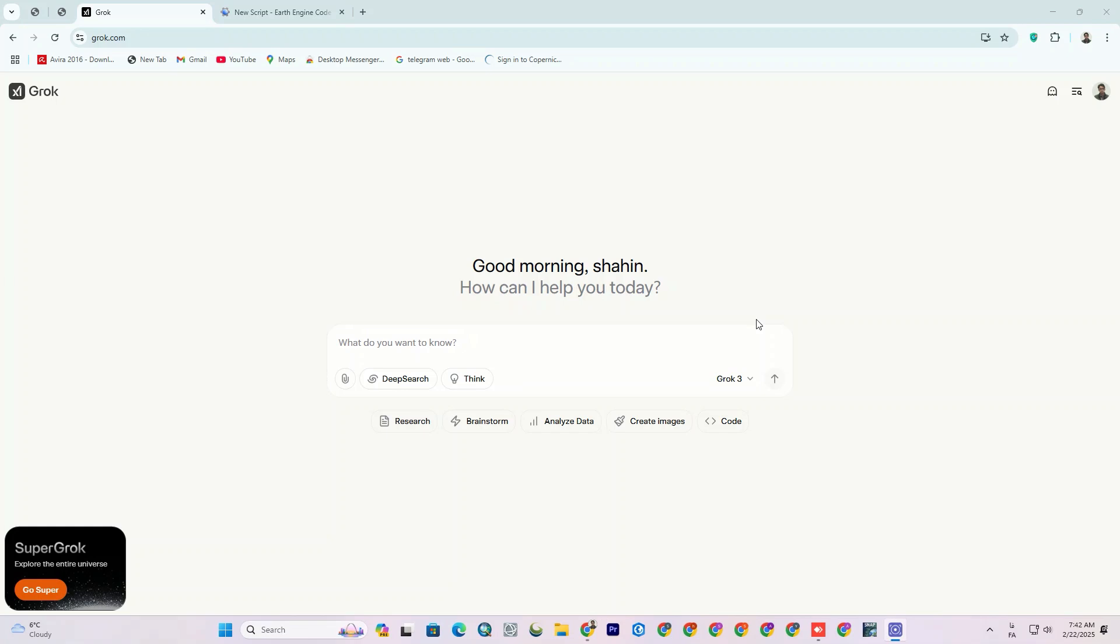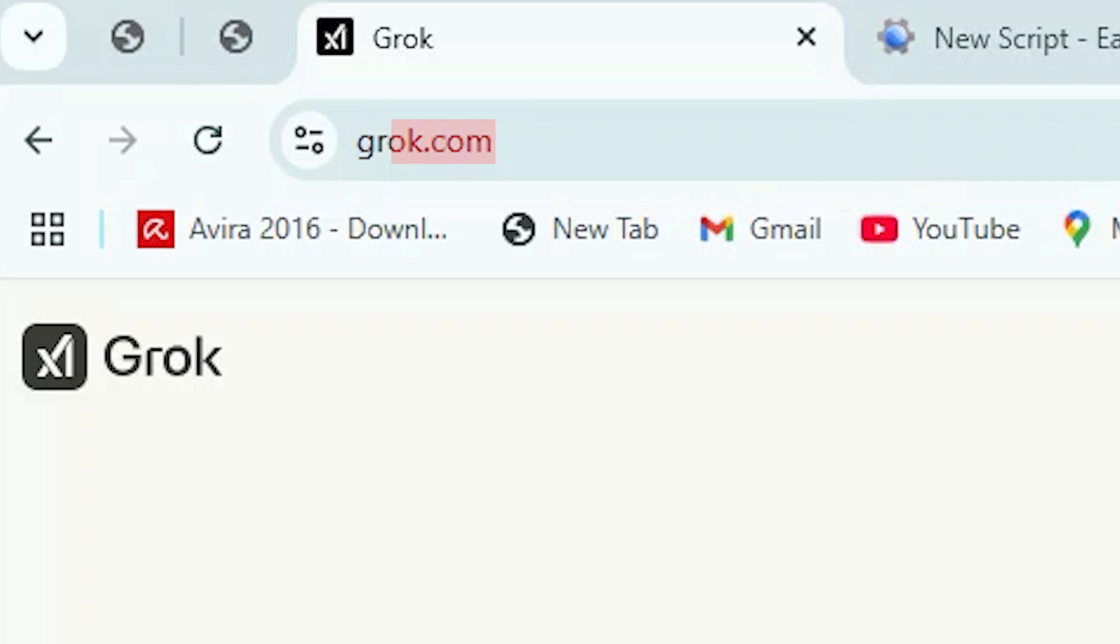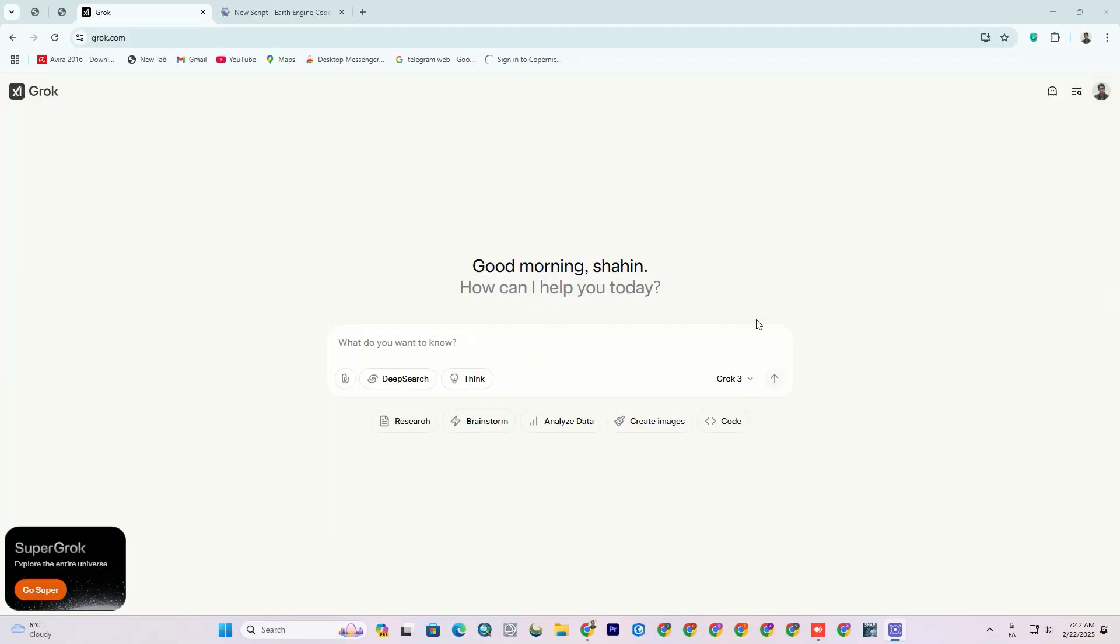First of all, I have to go to grok.com. I attached this link in the description. You can simply click on it. After entering the website, you'll see the chatbot page where you can ask your questions in multiple languages.